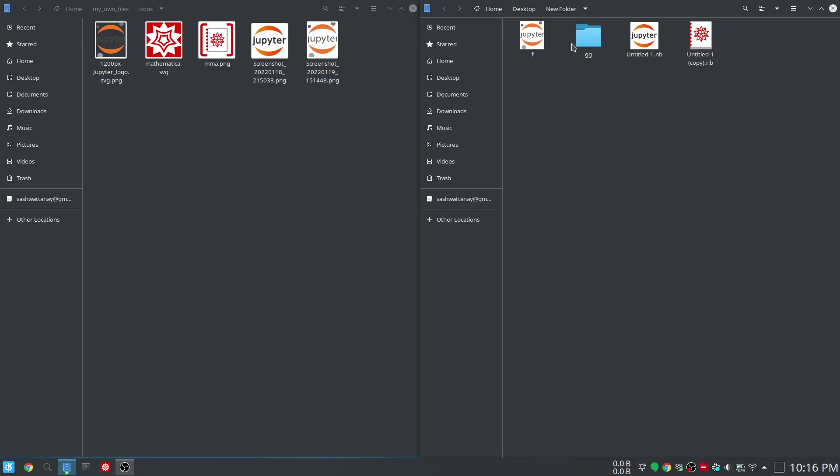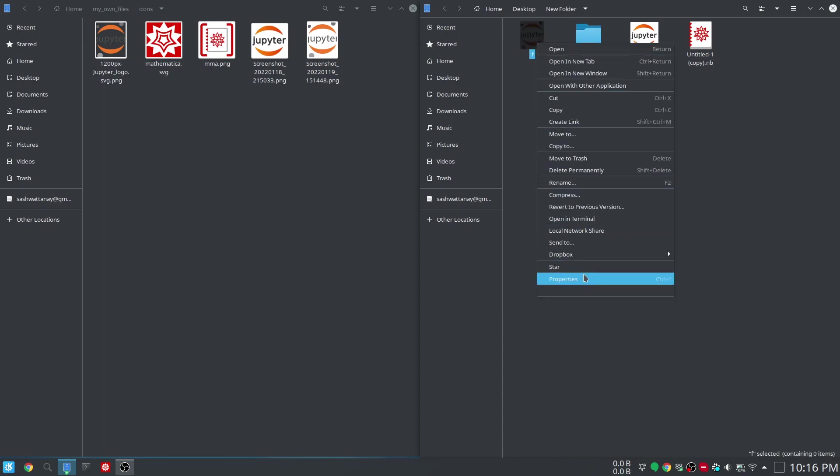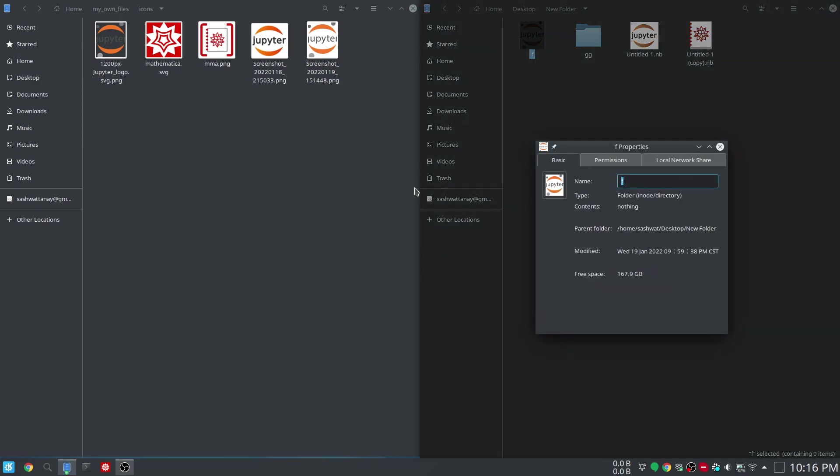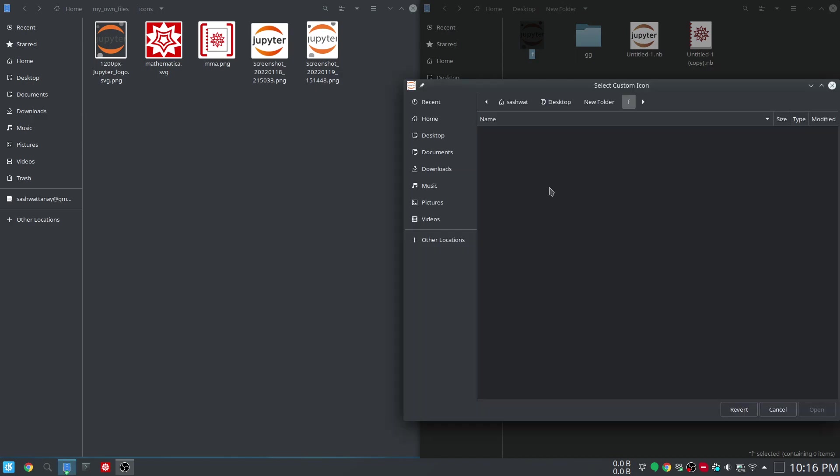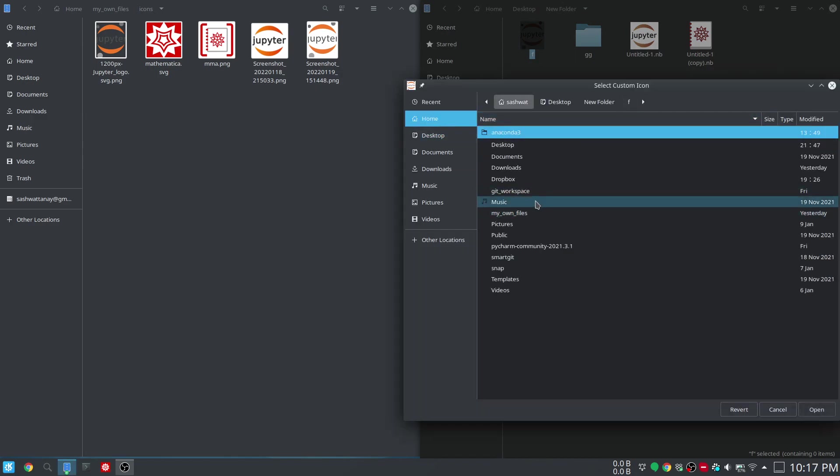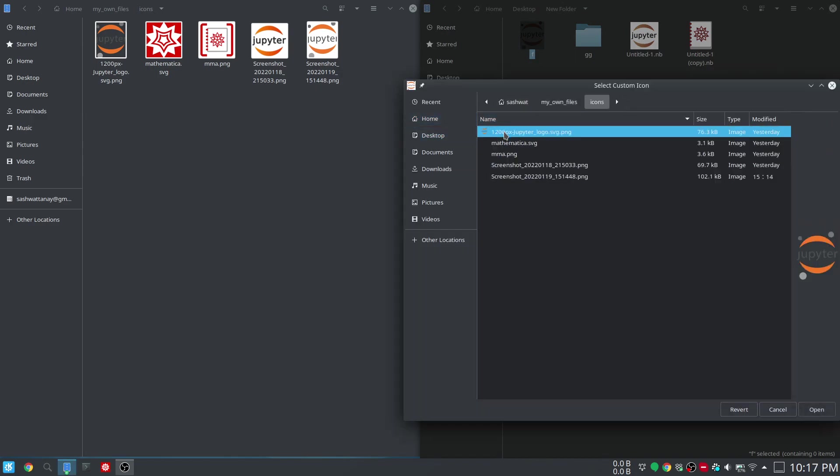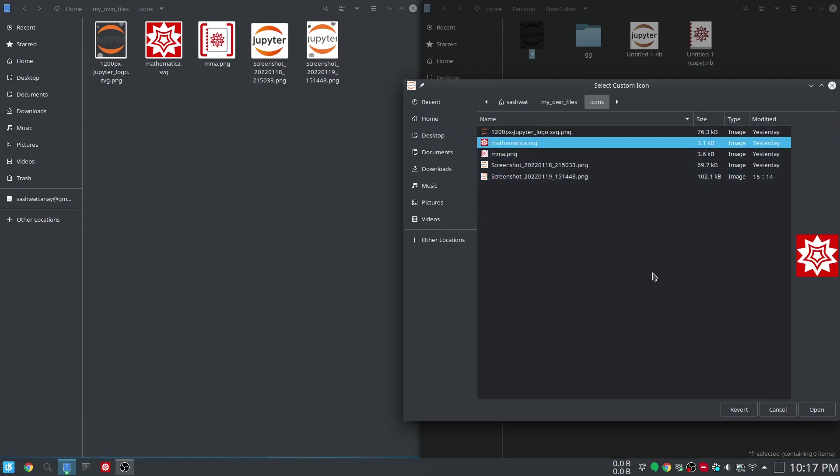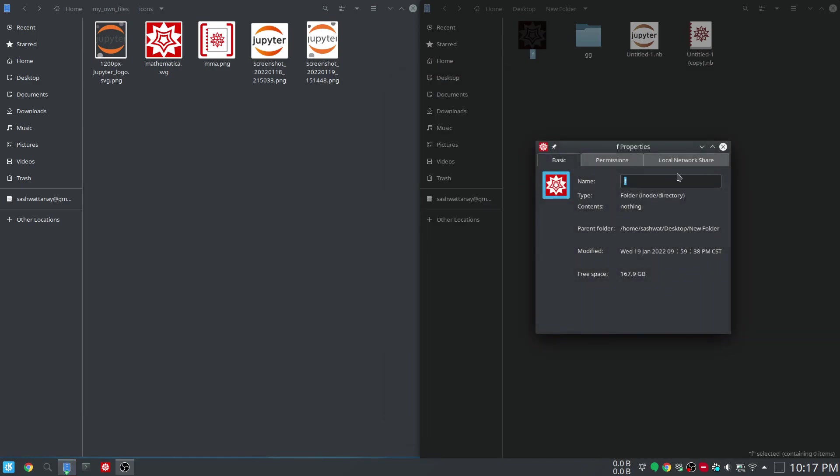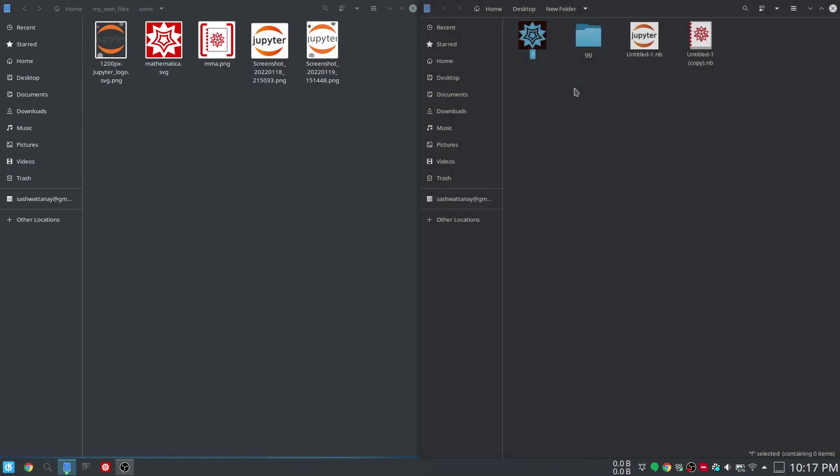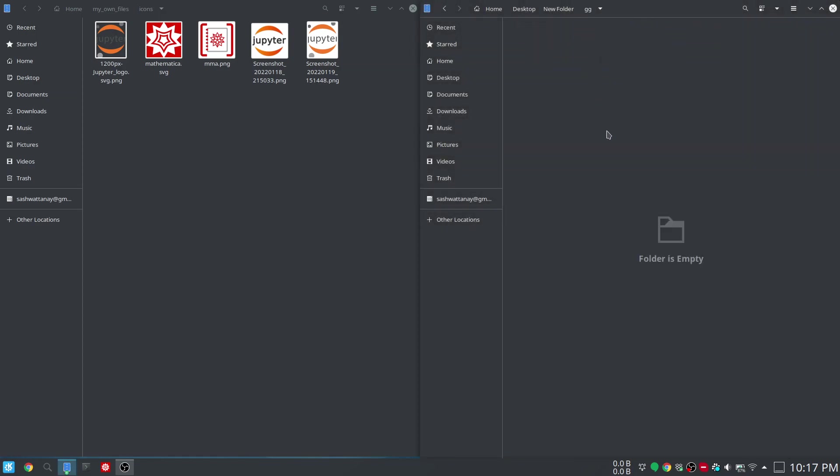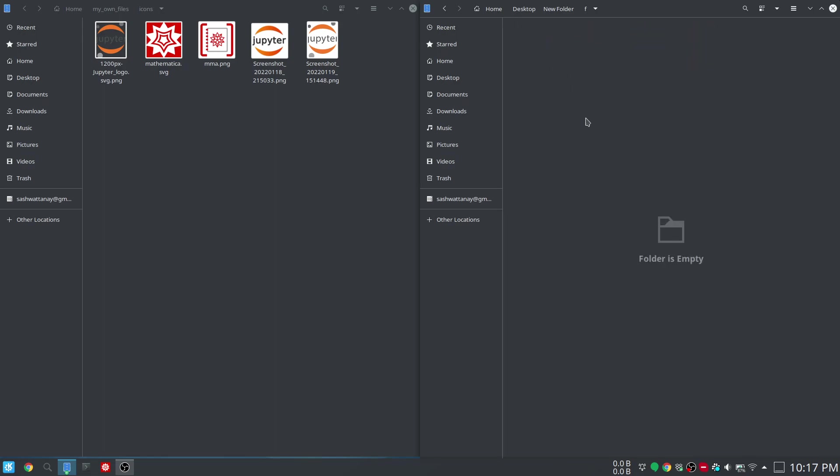You can see that these two icons are different—this method is not universal. I may want to go to properties, click here, go to home, and this time I choose, let's say, Mathematica.svg. This gets changed, but this folder icon remains the same.